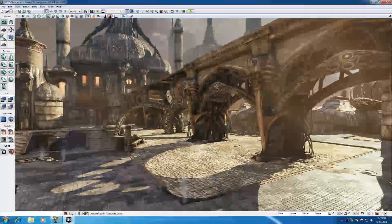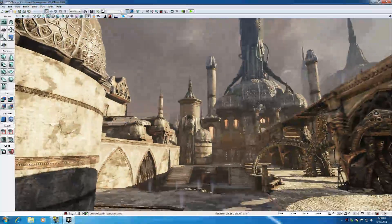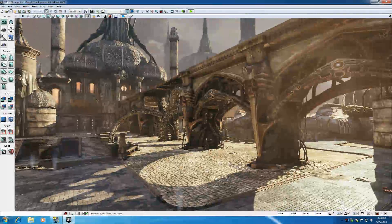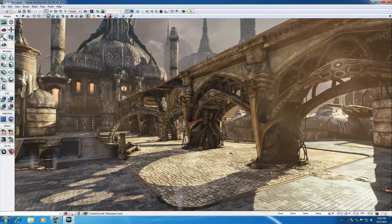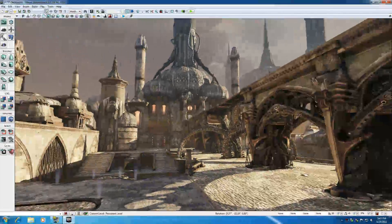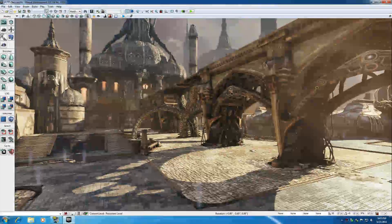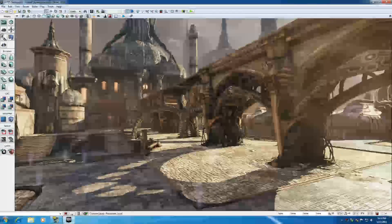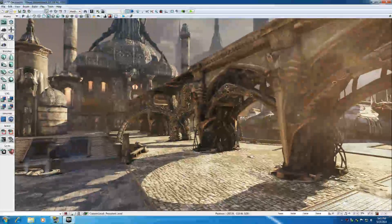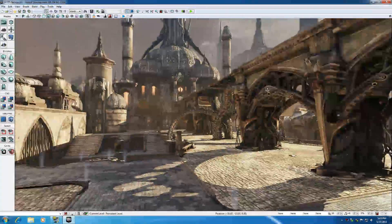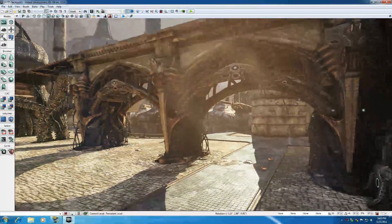Now let's move to the right mouse button. Whenever you hold down the right mouse button and move your mouse, it's basically like this: if you were standing in one place with your feet glued to the ground holding a camera, you could turn that camera in any direction but you couldn't move forward, backward, left, right, up, or down. You can only stay in one place and turn your head. So the right mouse button allows you to change the angle of the camera just like that.